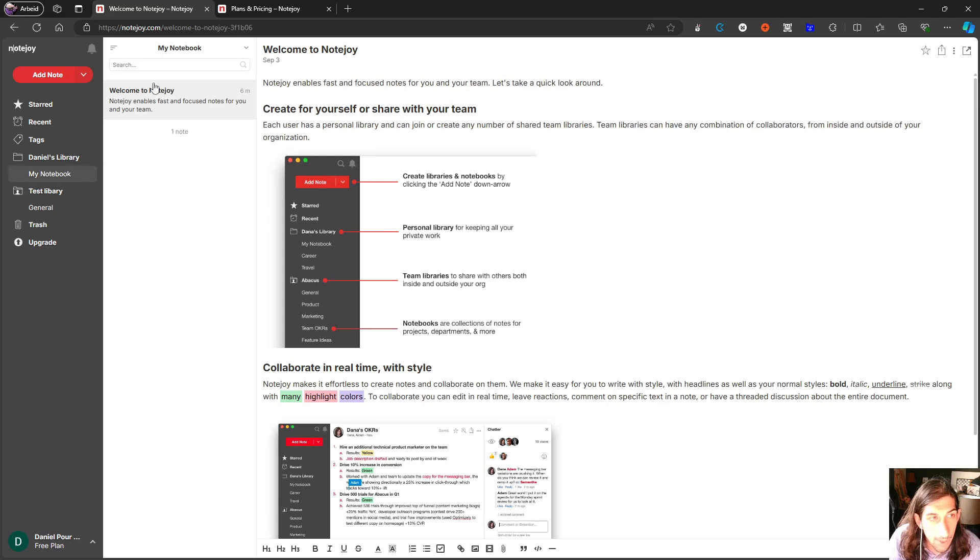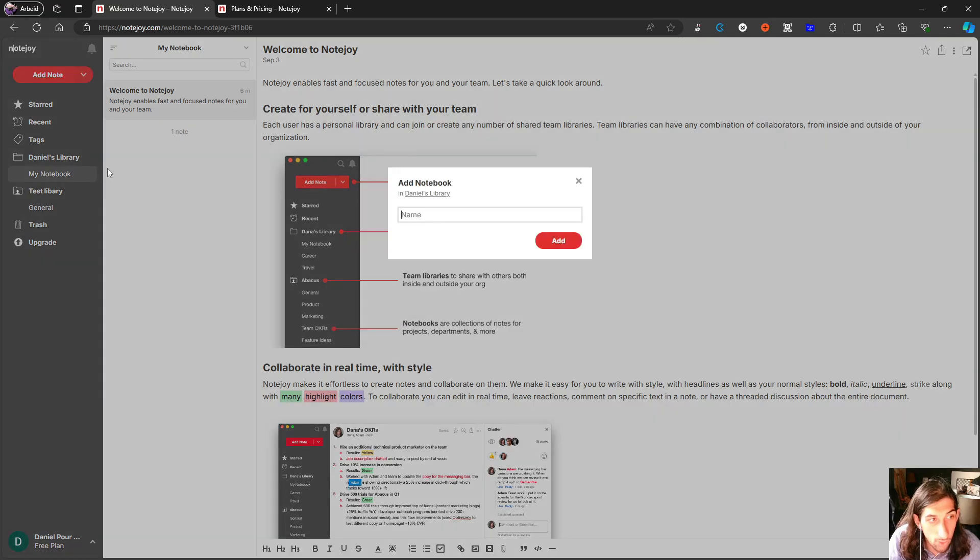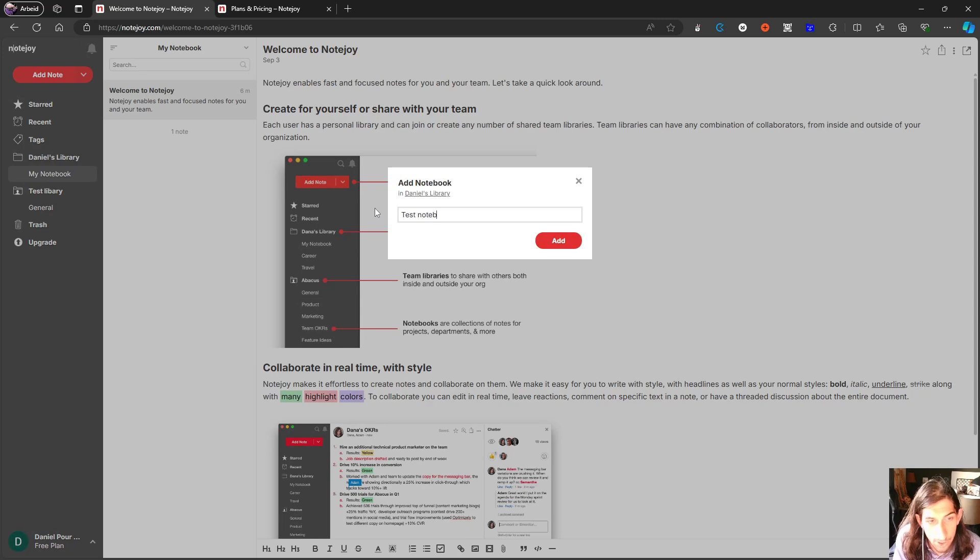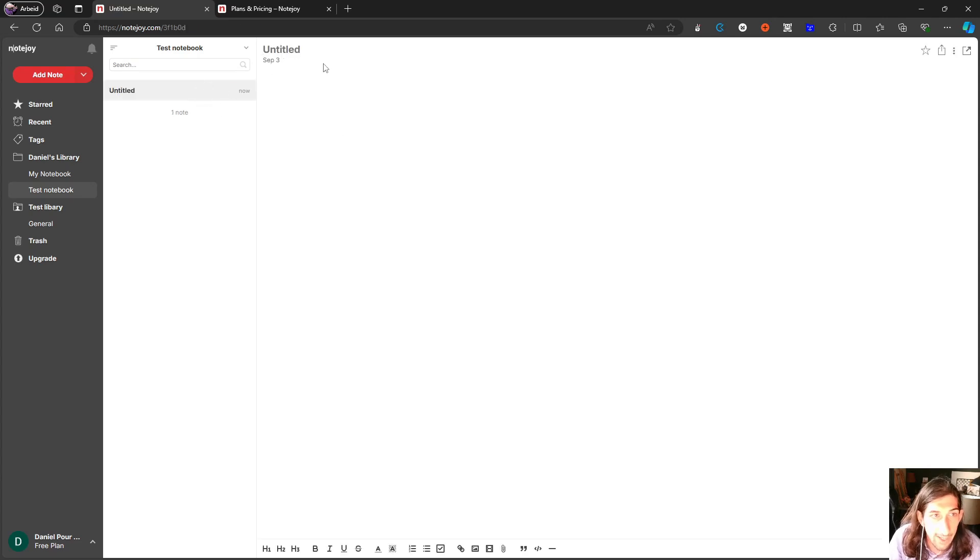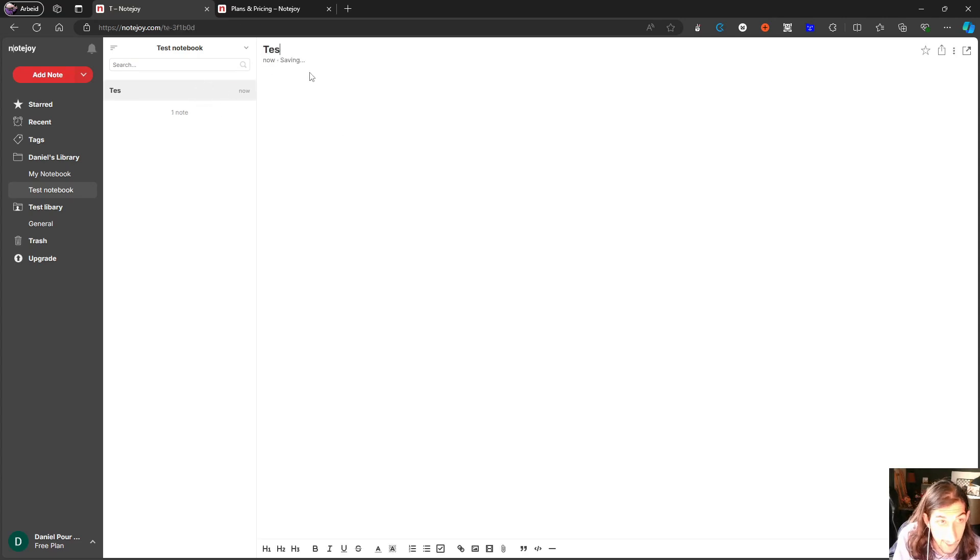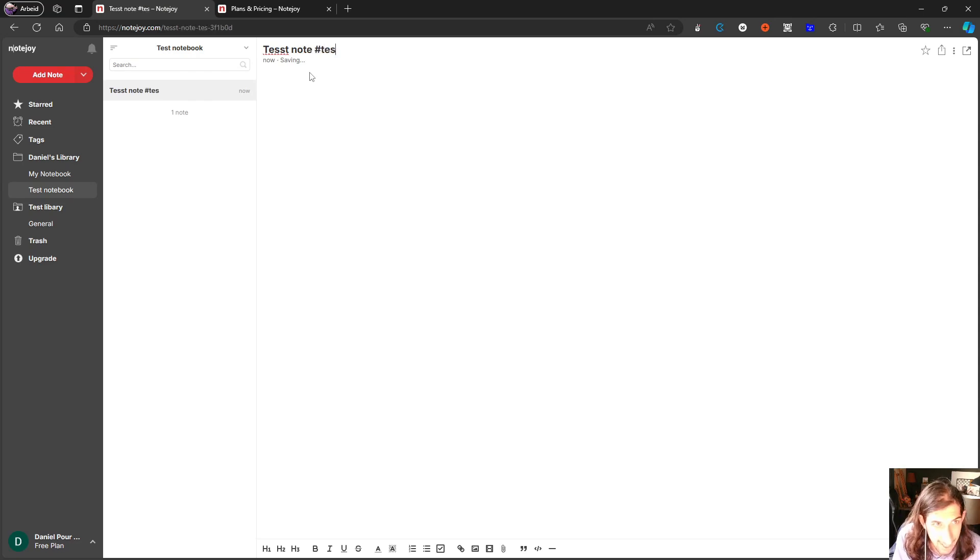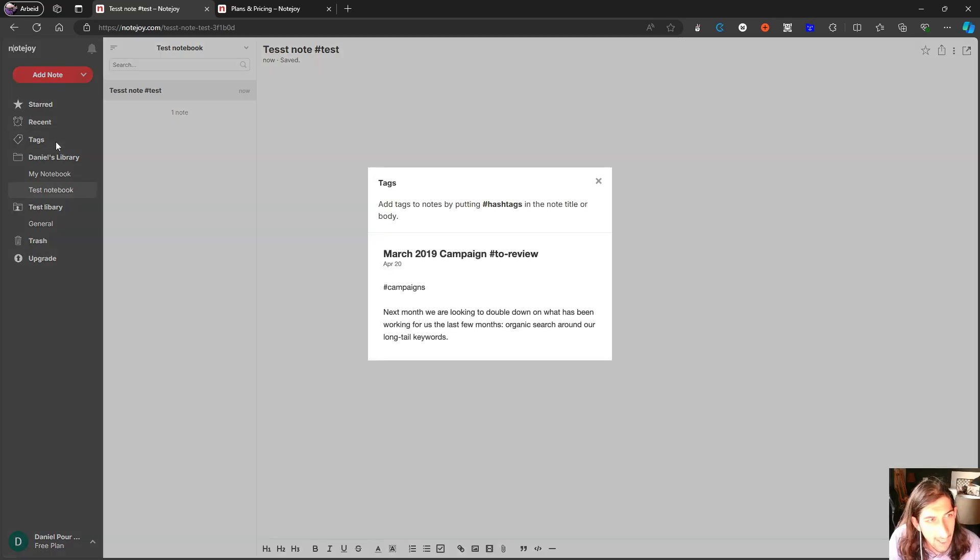But inside of your library, you can actually add notebooks. Let's do a test notebook, you could use para inside of here, if you wanted to. And I could go ahead and I could add notes. Let's do test notes. And let's do hashtag test to see if tags work as well.